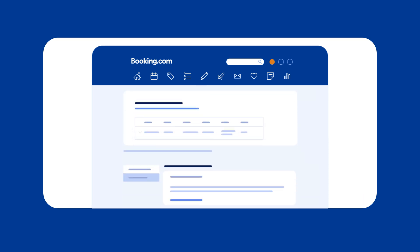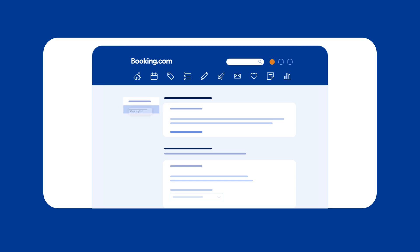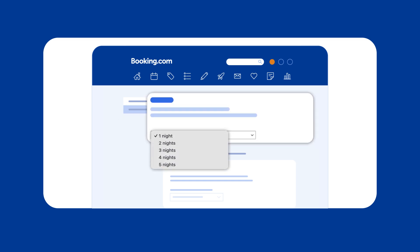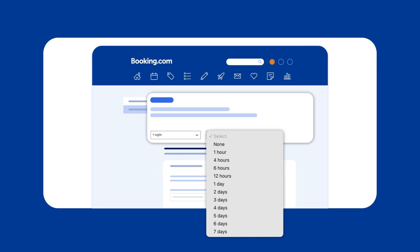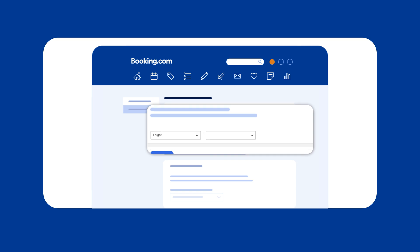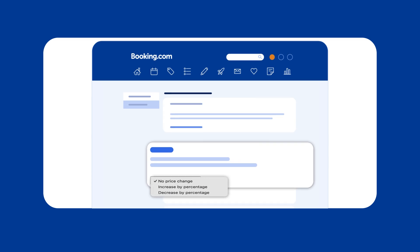Choose what you want to manage first, unsold nights or gap nights. Set up your rule for minimum length of stay or minimum advance reservation and specify whether you'd like to apply a price change.